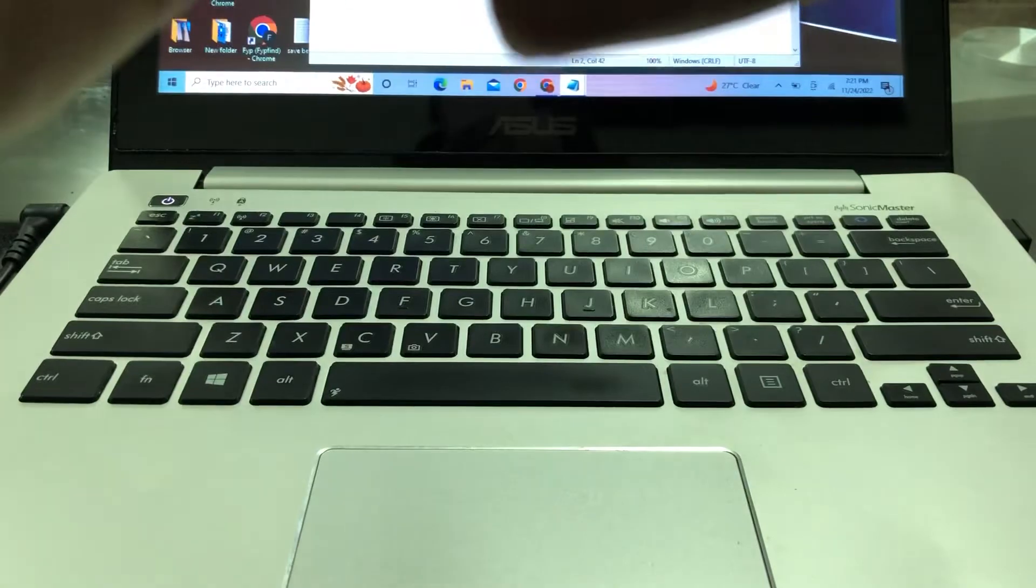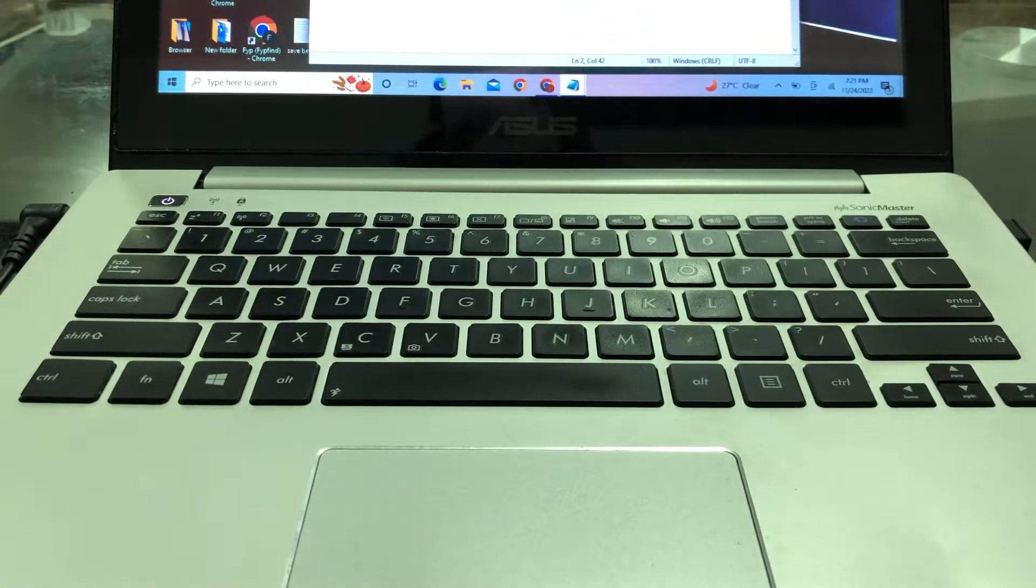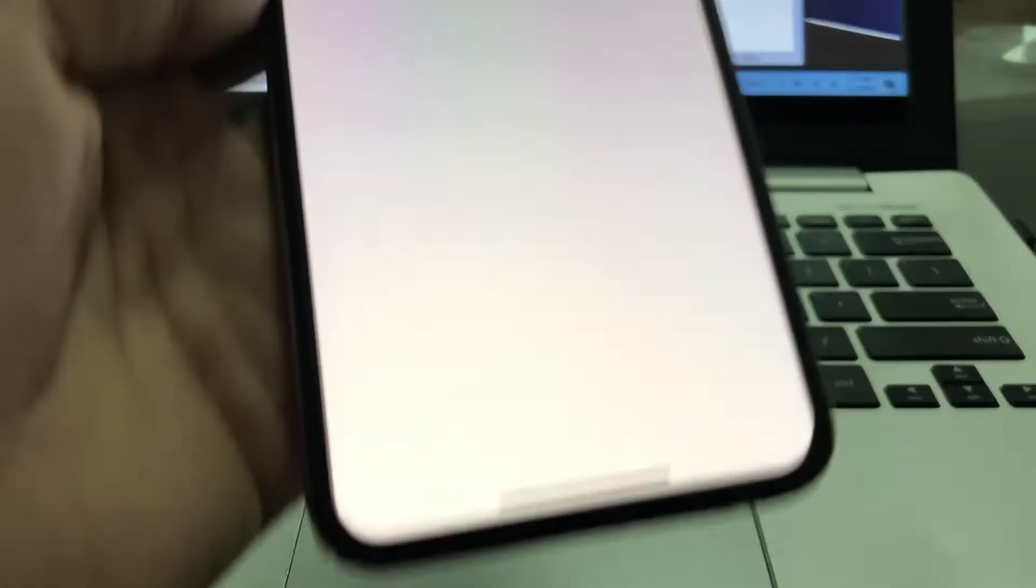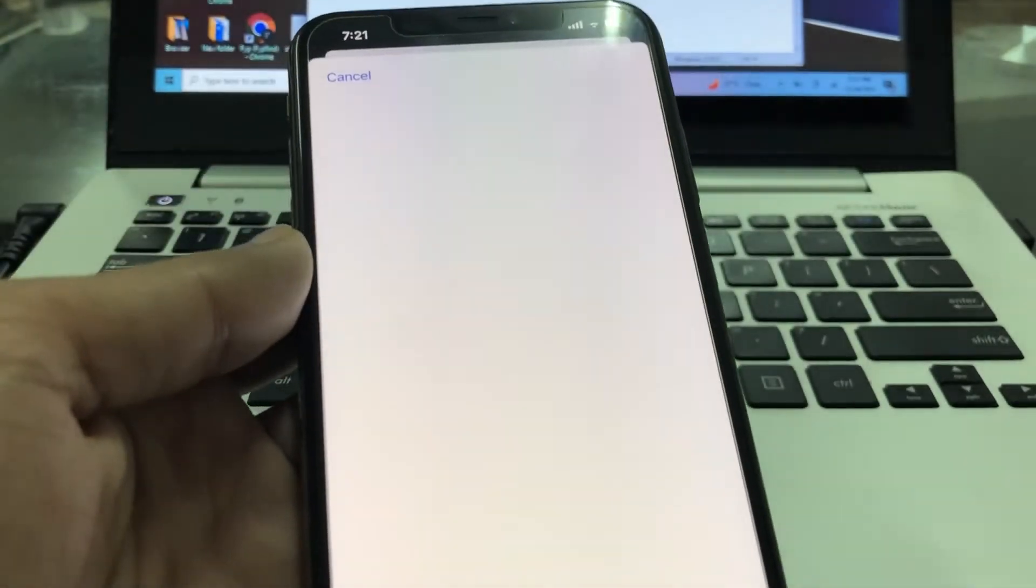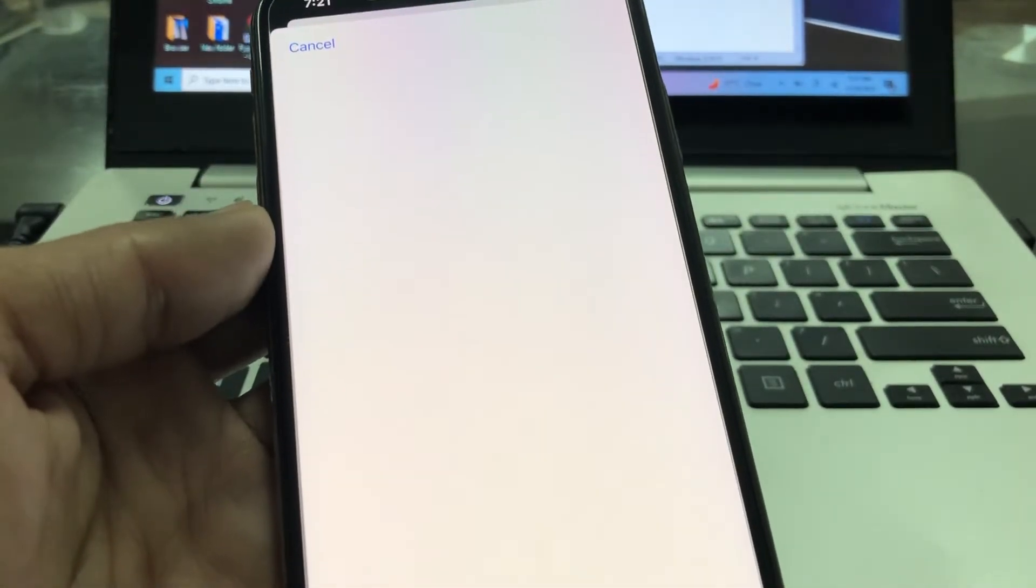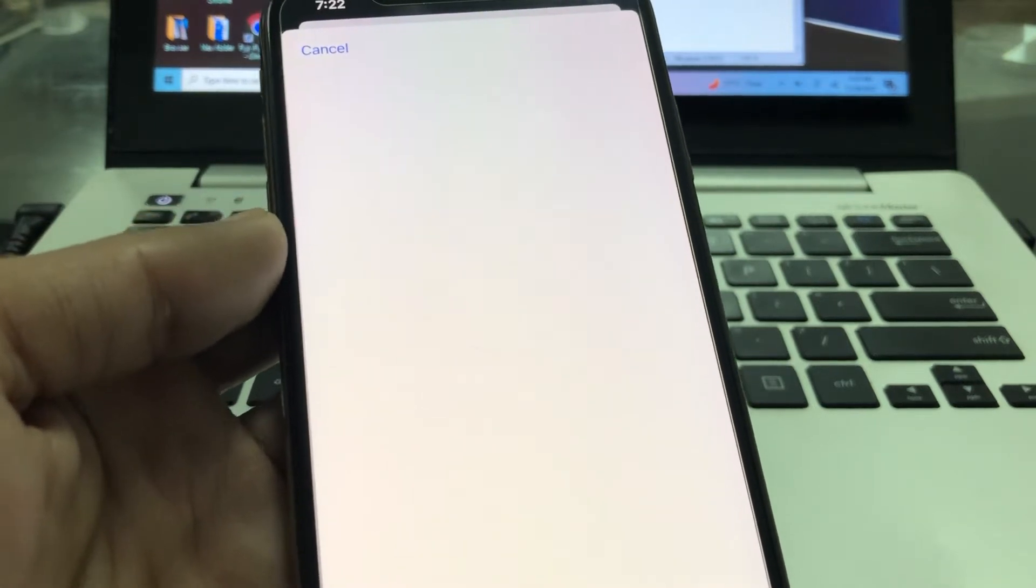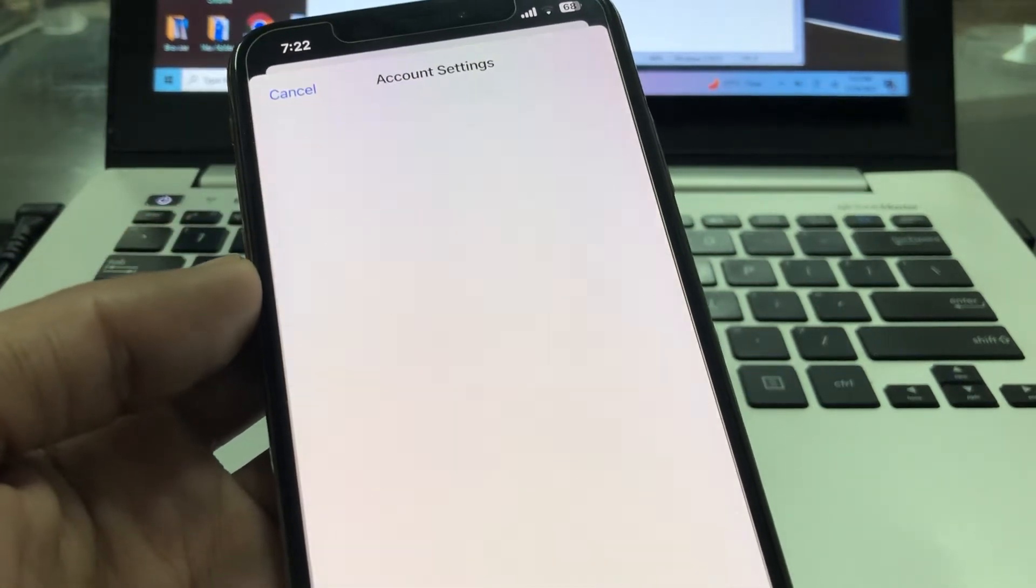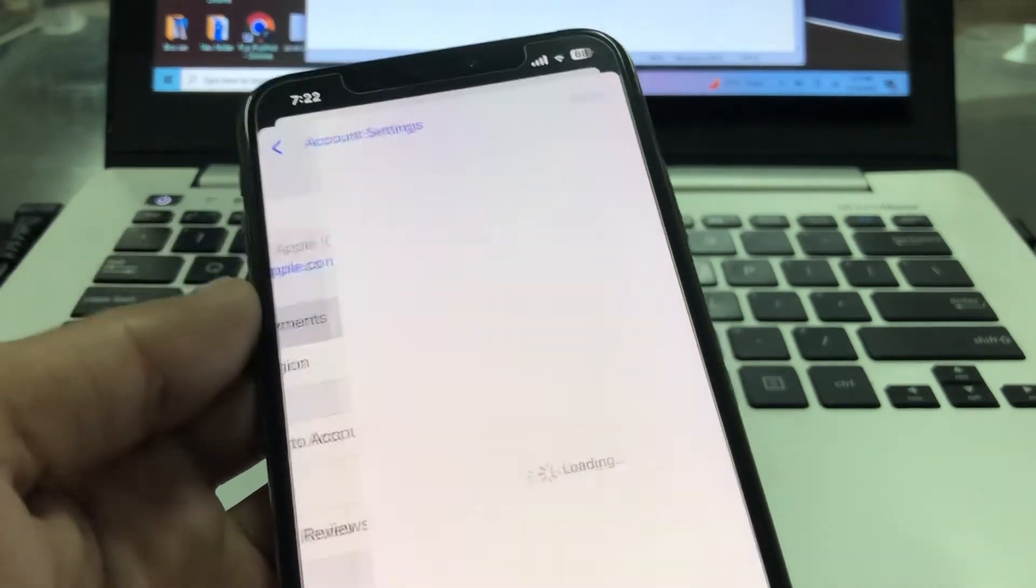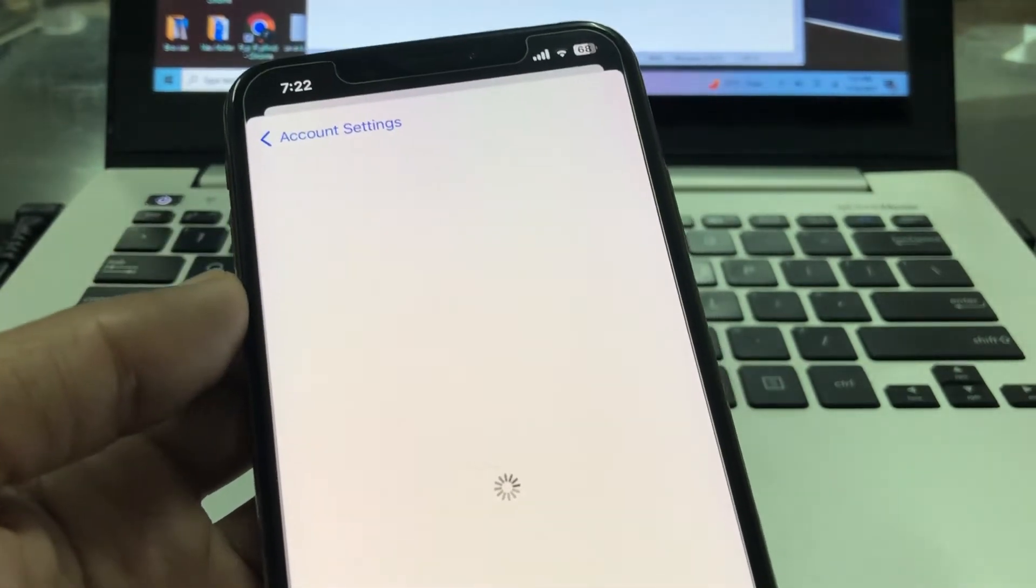Now let me enter my Apple ID password. So once I have done this, click on manage payments.